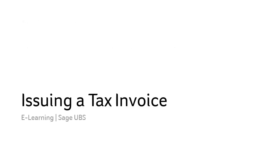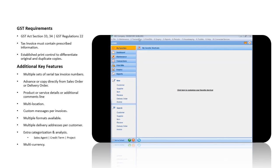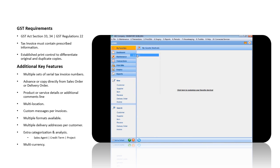Issuing a Tax Invoice. From the Transactions menu, select Invoice, and click on the Add button.